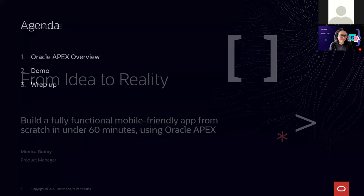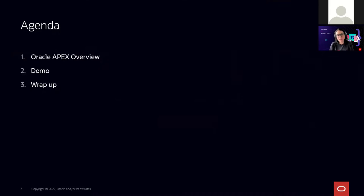This is the agenda for today. First, I will talk about Oracle APEX. Then I will show you how to create a fully functional application using Oracle APEX. And lastly, we share some useful links to learn more about Oracle APEX.